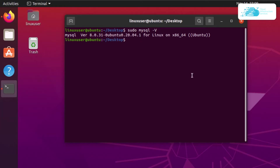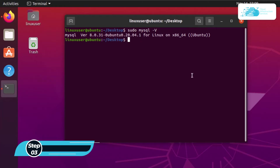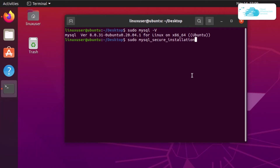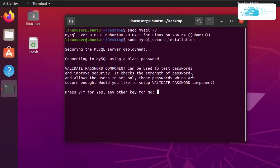Now let's talk about the MySQL secure installation. Type in the command sudo mysql_secure_installation and then hit enter. By default, MySQL installation is not secure, which is why you need to run this command to set a password and username for MySQL.